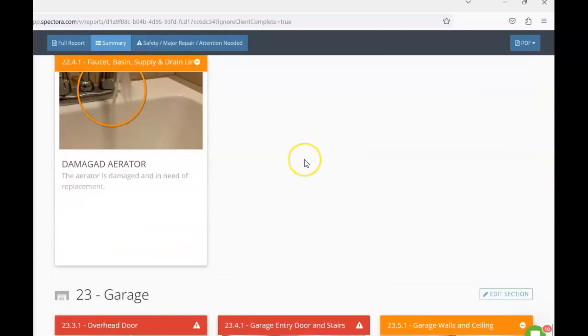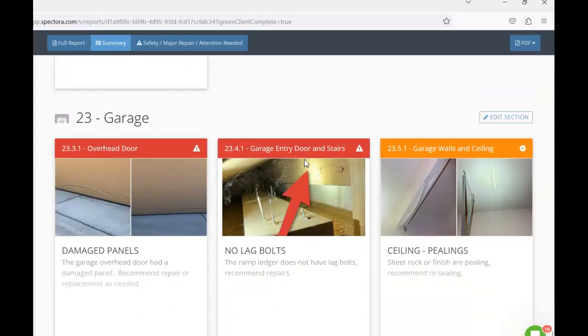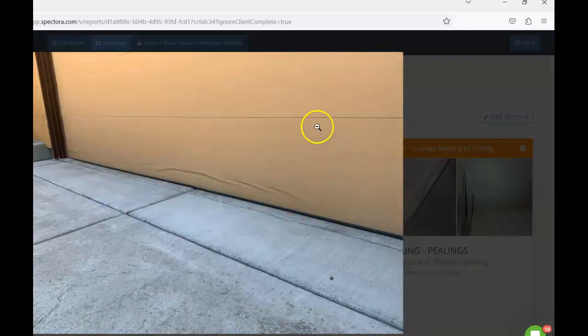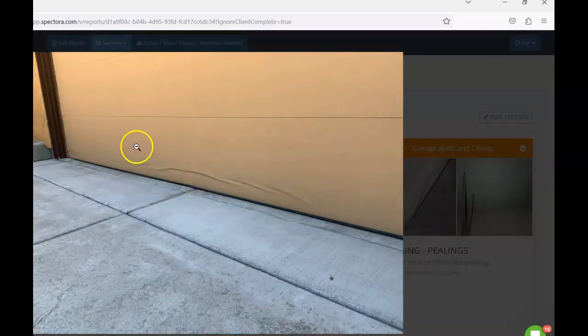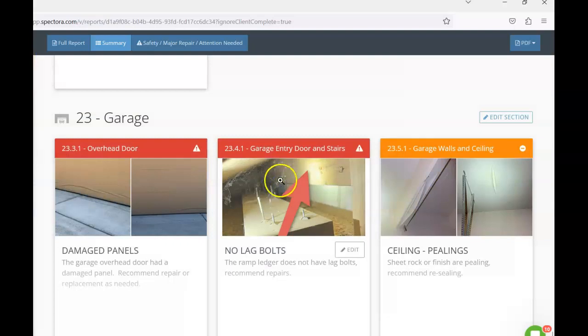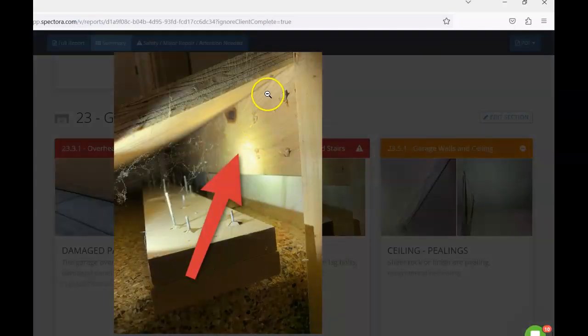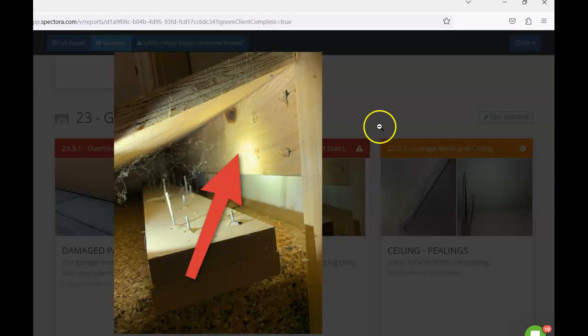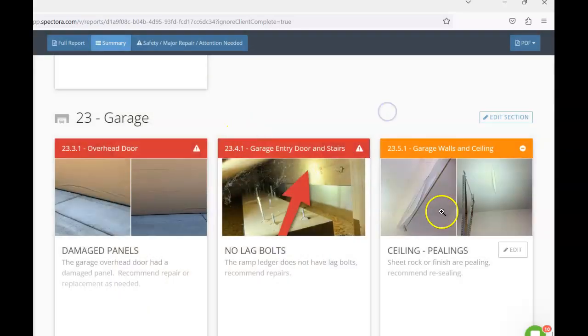Continuing, then coming to a close here, looking here, you can see that the bottom panel here on the overhead door is damaged. So I'd recommend repairs or replacing as needed. Then we have that ramp that leads up to the entry from inside the garage to the interior of the home. And this ledger right here, this is going to be left in place. This does need to have appropriate lag bolts to actually properly secure it.